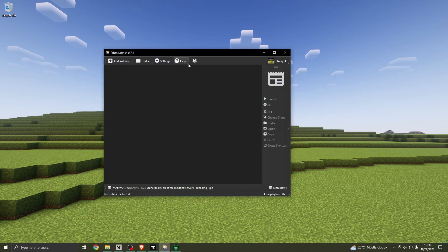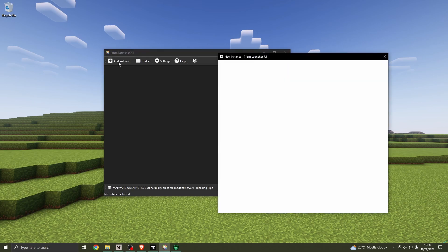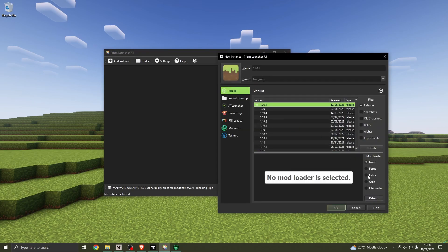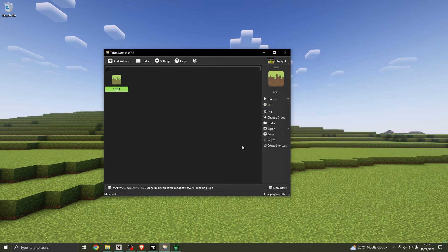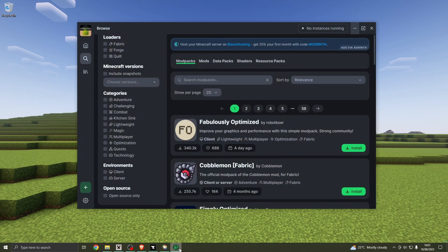There's also Prism Launcher, which is similar to MultiMC. Assuming you've already downloaded it and added your account, click 'Add Instance' — it's very similar. Select Fabric on the side, and the star will indicate the most up-to-date version. That's it — Fabric is set up and you're done. To get into the mods folder you can click the folder button right there.